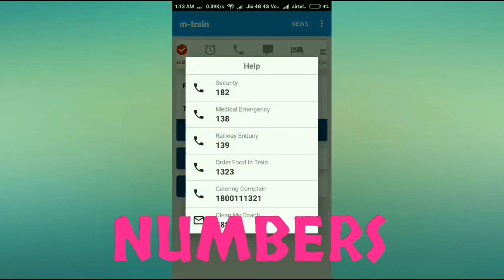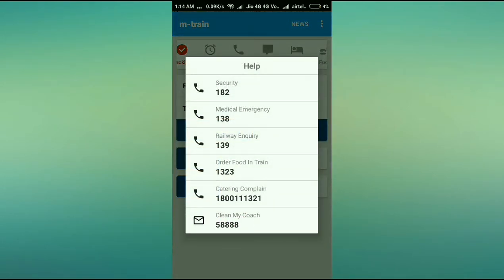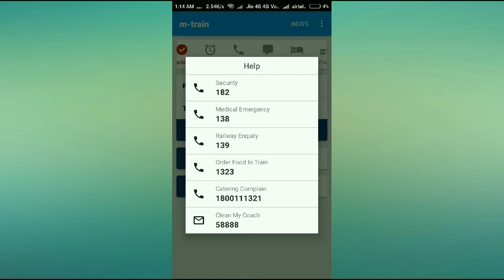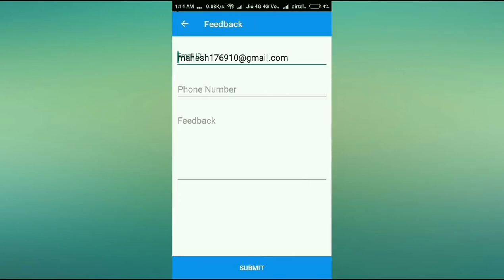Another great part of this app is that it provides important phone numbers — medical emergency number, railway inquiry number, security number, as well as the 'Clean My Coach' number. Does any other app provide that? All these features make your journey so easy.